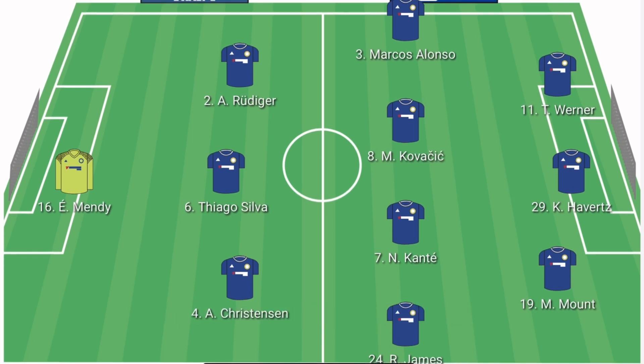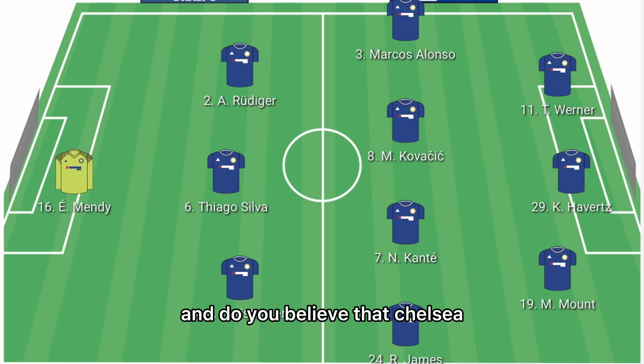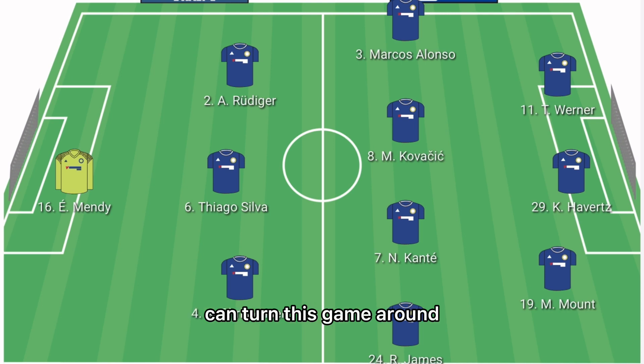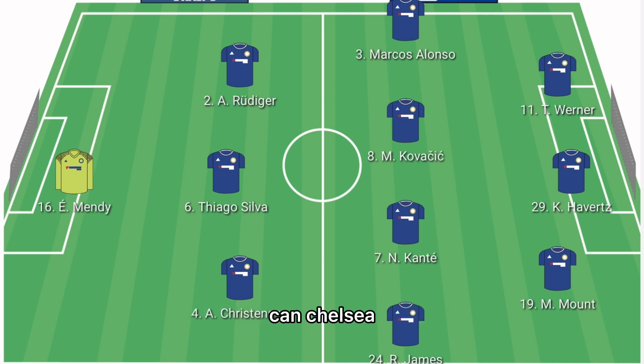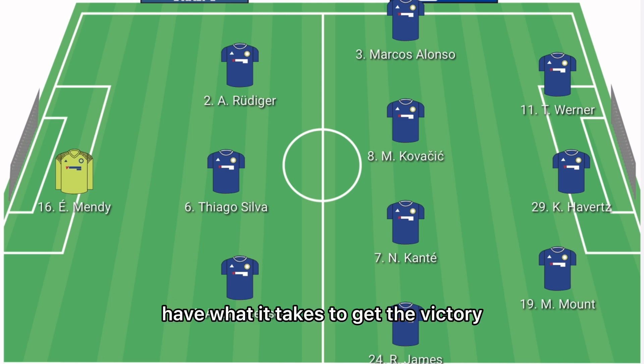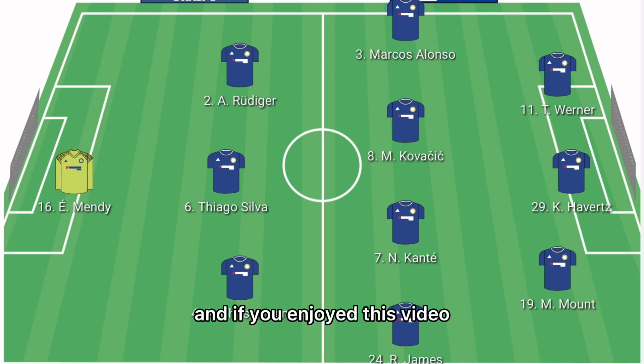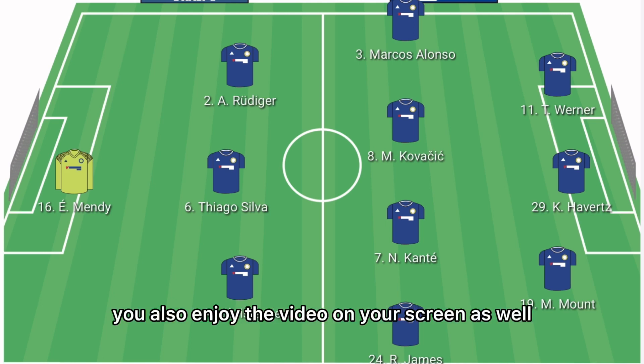Do you agree with this lineup that I believe Tuchel will go with versus Real Madrid? Do you believe Chelsea can turn this game around? What are your score predictions — can Chelsea have what it takes to get the victory? If you enjoyed this video, you'll also enjoy the video on your screen.